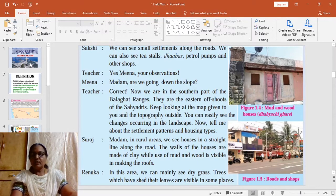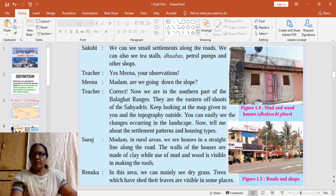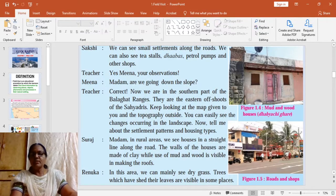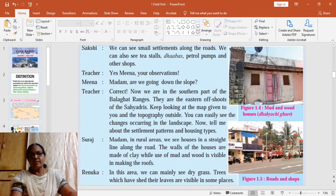In rural regions, houses are arranged in a straight line along the road — such settlement patterns are called linear settlements. In succeeding lessons you will also come across nucleated settlements, where houses are arranged around temples, a church, or a lake, as well as scattered settlements in rural regions.